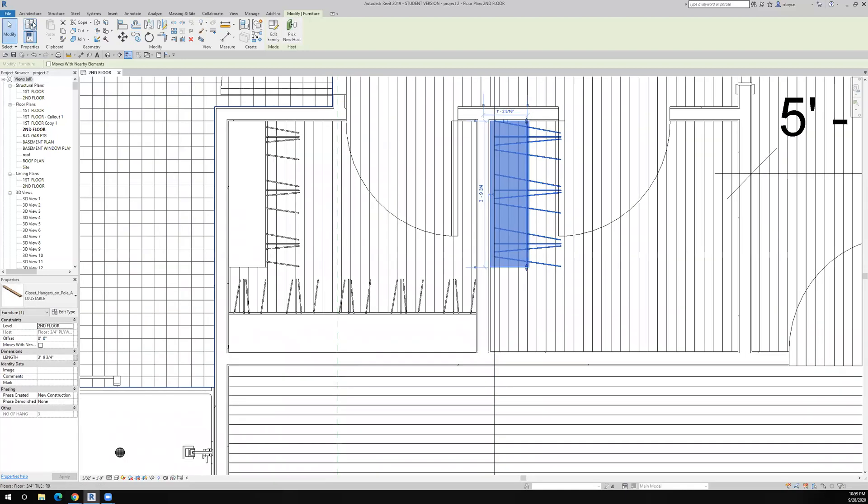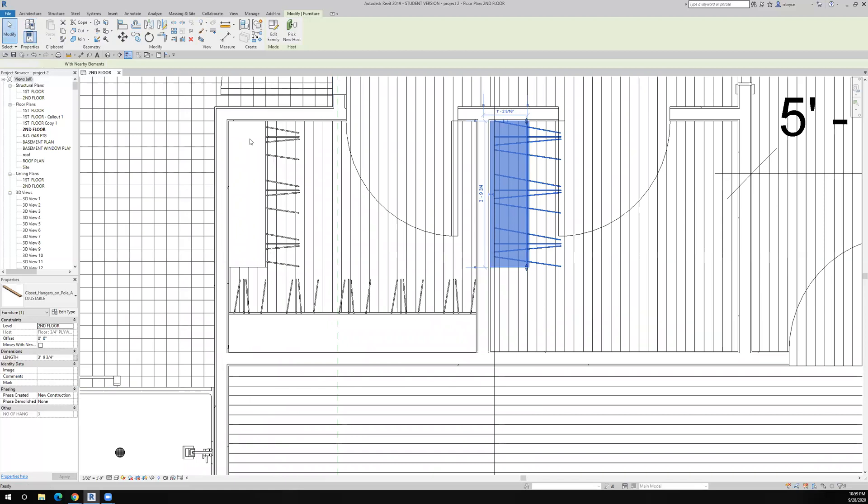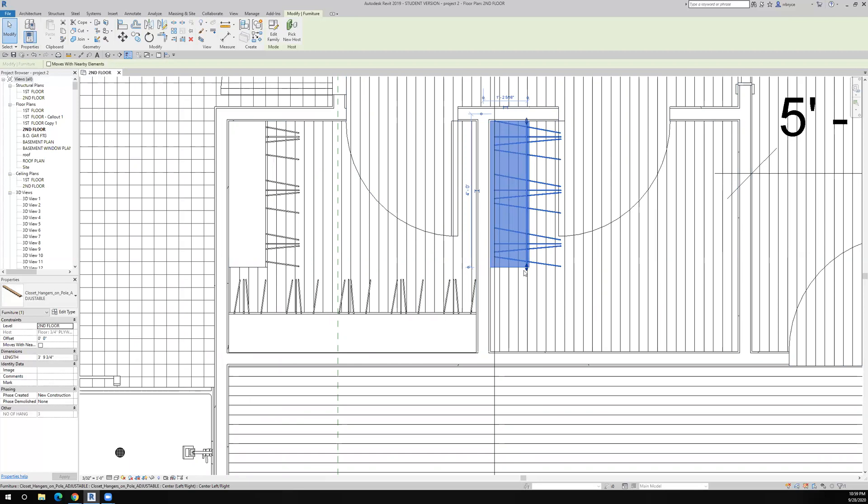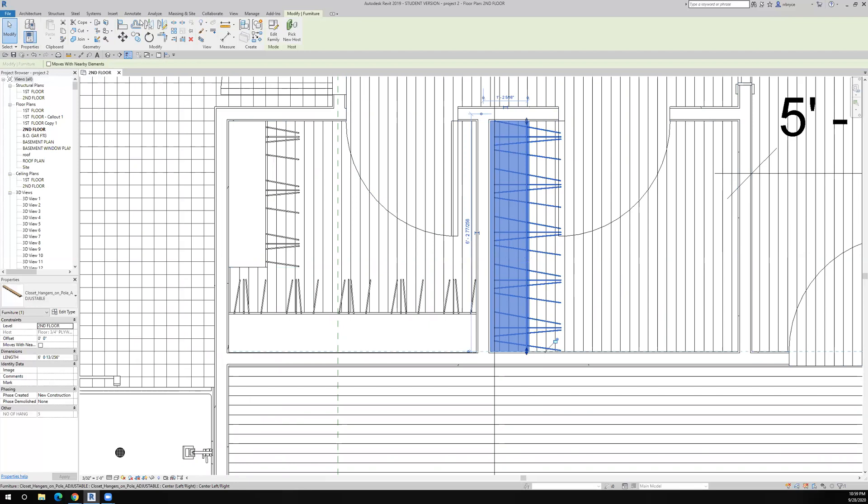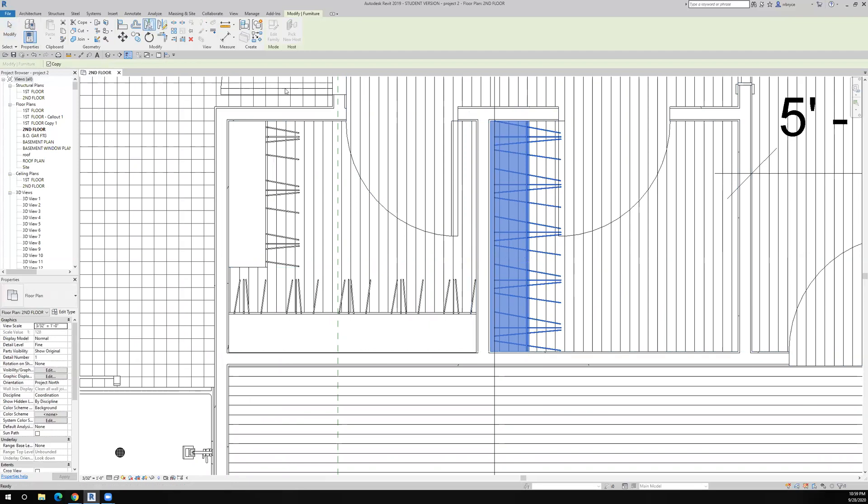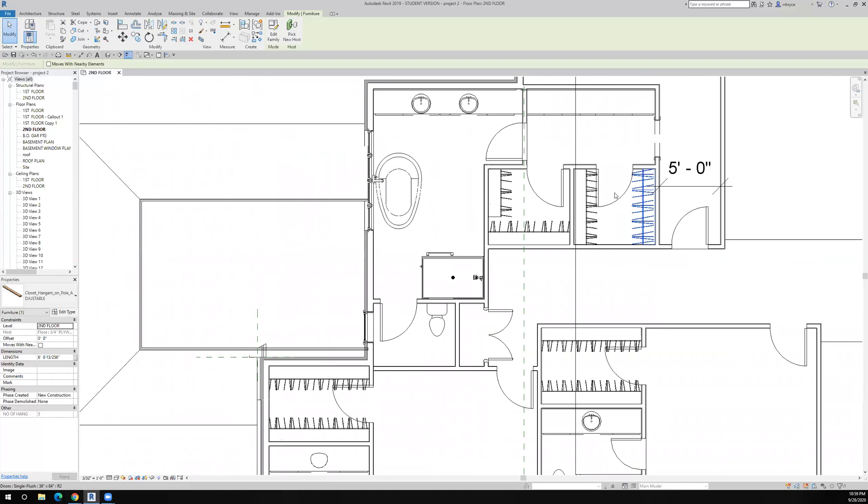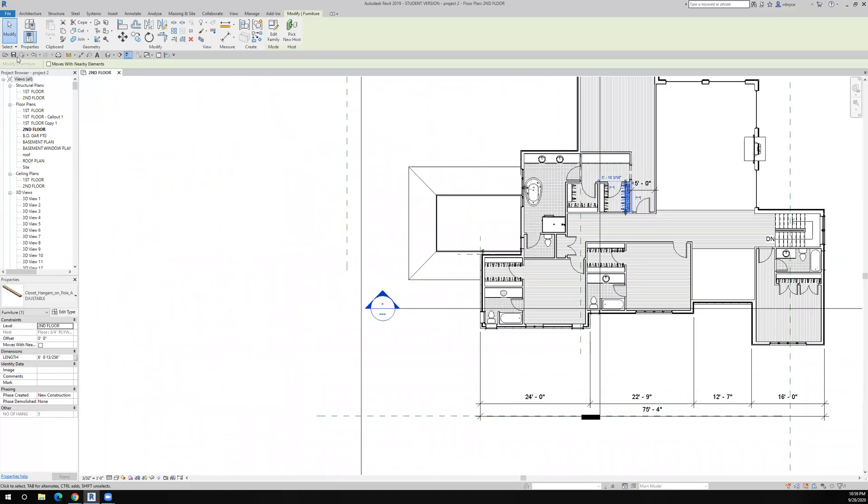And then what do I need to do? I need to extend it down to here. And then hopefully the door is centered this time. And now I have my hanging in the second floor closets.